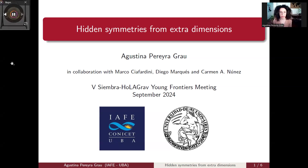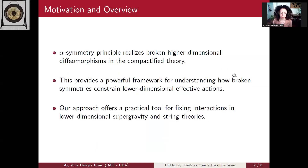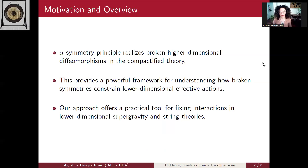The title of this talk is 'Hidden Symmetries from Extra Dimensions,' work in progress with Marco Diego and Calvín Núñez. We introduce the alpha symmetry principle: in a Kaluza-Klein reduction, the symmetries of a higher-dimensional theory broken during compactification can be realized in the lower-dimensional theory as a global symmetry principle that constrains parameters. Imposing this alpha symmetry principle allows us to fix couplings in the lower-dimensional theory, offering a practical tool for fixing interactions in lower-dimensional supergravity and string theories.